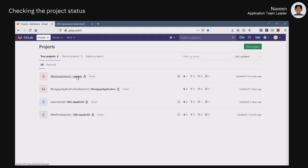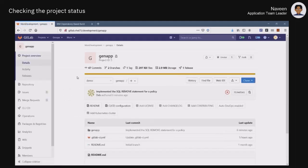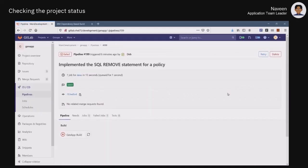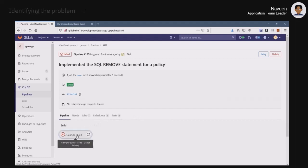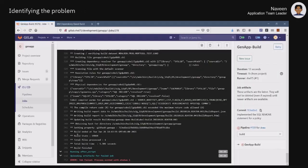As the team lead for the GenApp application, Naveen is interested in having insights on the development activities. When browsing through the GenApp repository, he sees that the last execution of the pipeline failed. Zooming in and clicking on the build job, he observes that one of the COBOL files did not compile correctly.